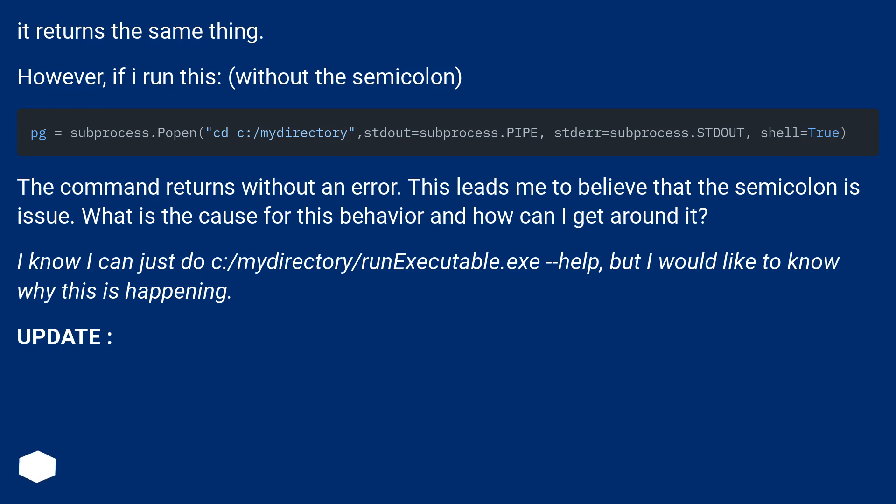This leads me to believe that the semicolon is the issue. What is the cause for this behavior and how can I get around it?